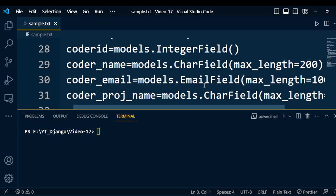If you do not mention a primary key in any of these columns, Django will automatically create a new column named 'id' with data type integer, assigned as the primary key with auto-increment.